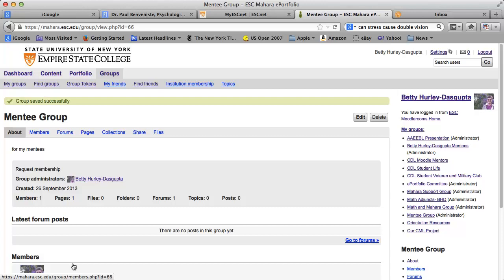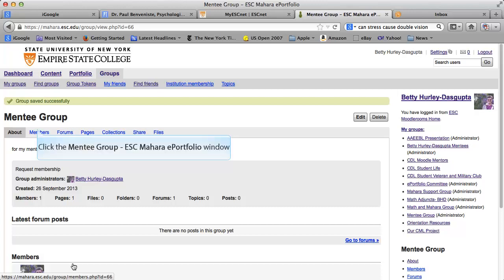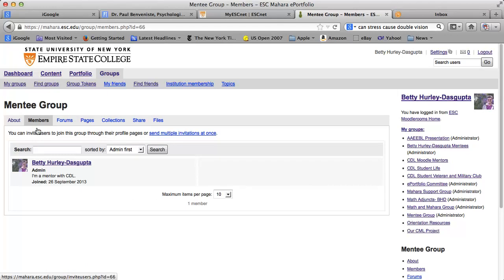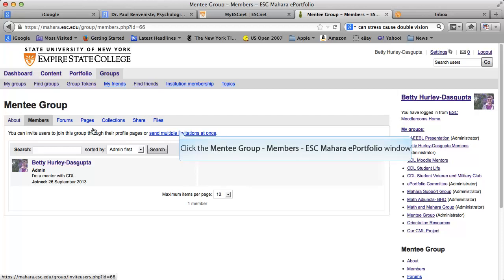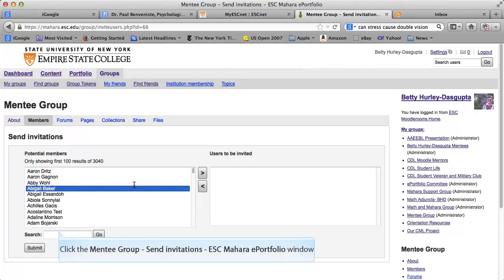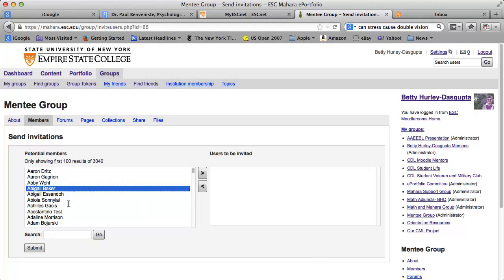And here we are. Within the group there are a number of things you can do. One of the first things you probably want to do is get more members. So if you click on Members, you're in the group, and you probably want to click on this to send multiple invitations at once. Note this only shows the first hundred names, and there are over 3,000 people in here, so you can't go through and just look unless they happen to start between A and AM. So you do need to search for a name.